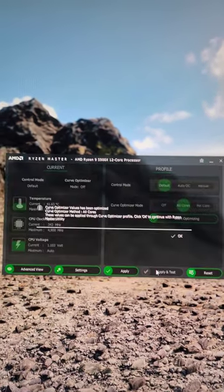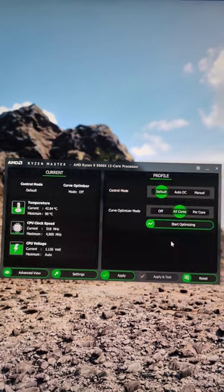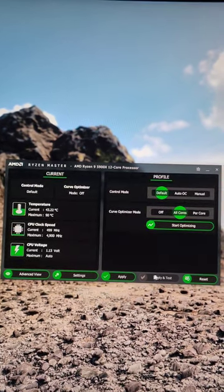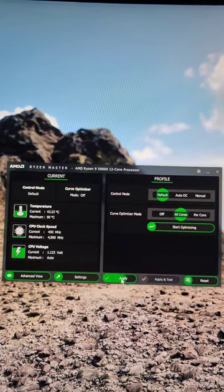When it finishes, you just click OK. And then you can do Apply.